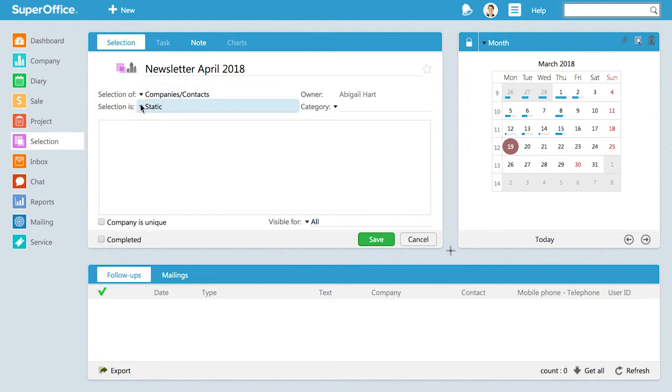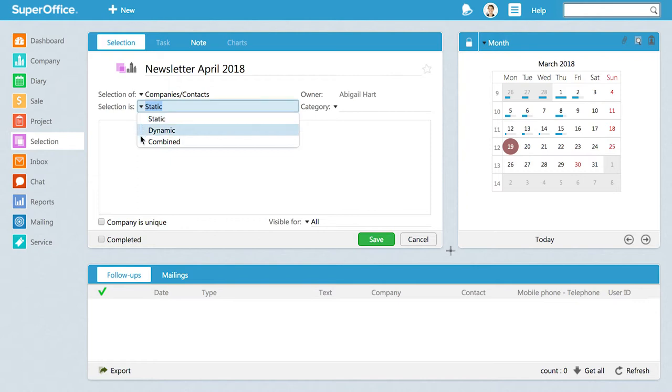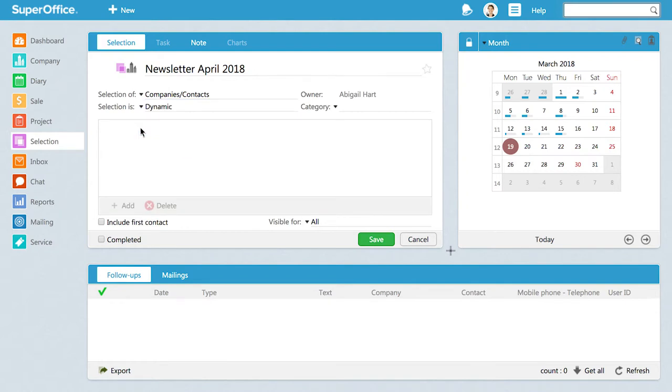You can choose three different types of selections – static, dynamic, or combined. In this example, we will use a dynamic selection. When you use a dynamic selection, your target group will automatically be updated each time you refresh it. Press Save.